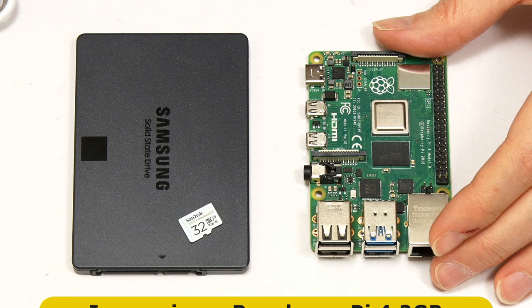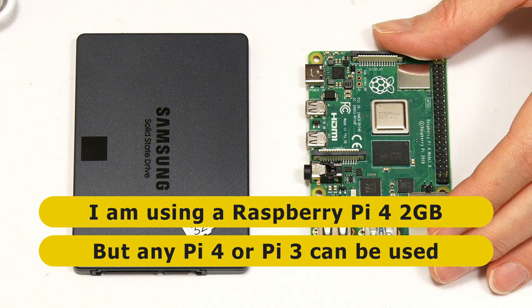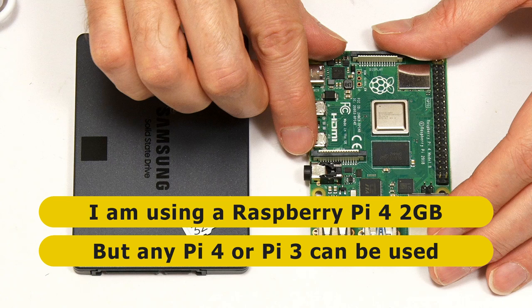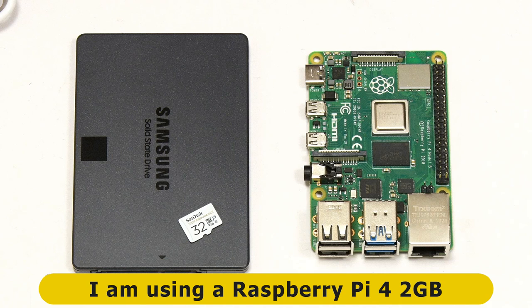Right in this project I'm going to be using this Raspberry Pi 4 2 gigabyte model although you could use any Raspberry Pi 4 or indeed any Raspberry Pi 3 model A or model B. This said a Raspberry Pi 4 will be better performance due to its 1 gigabit Ethernet and USB 3 ports.